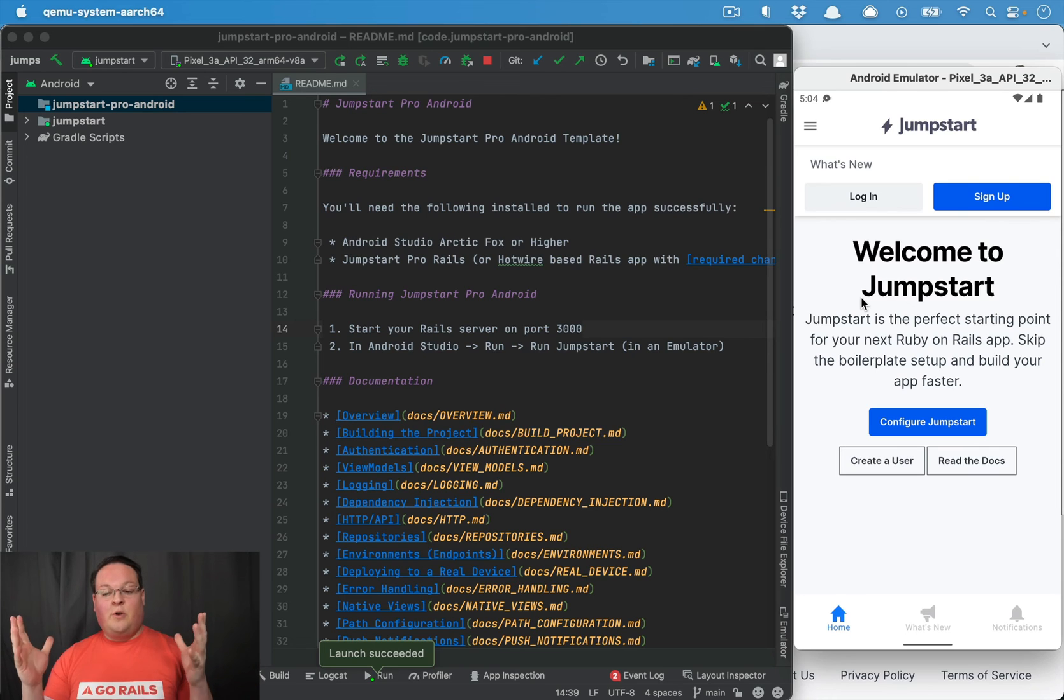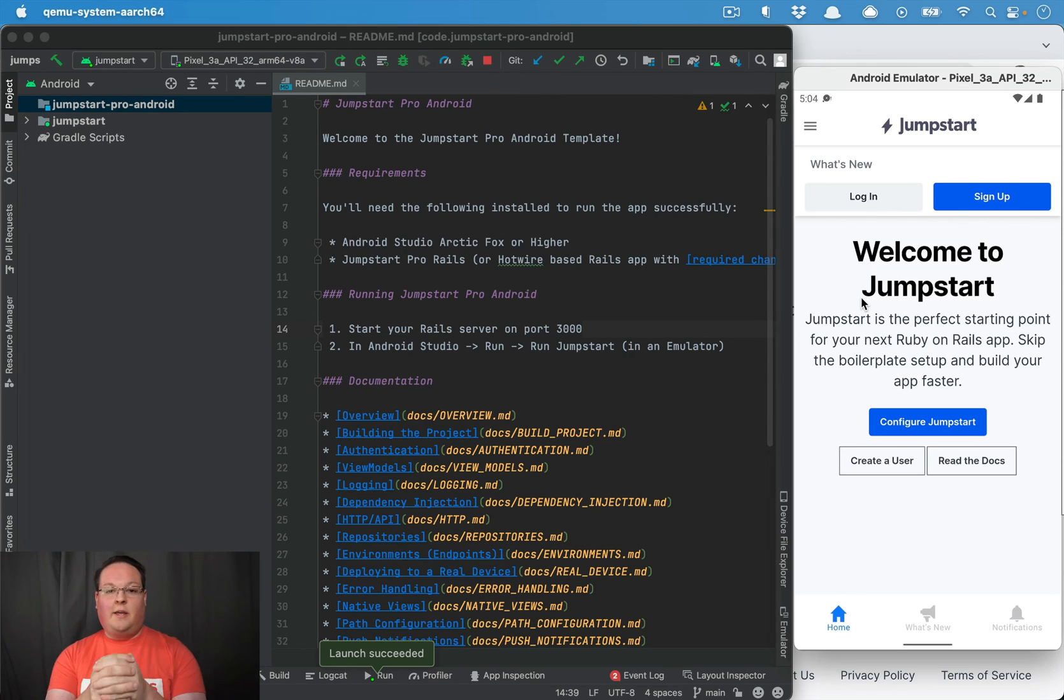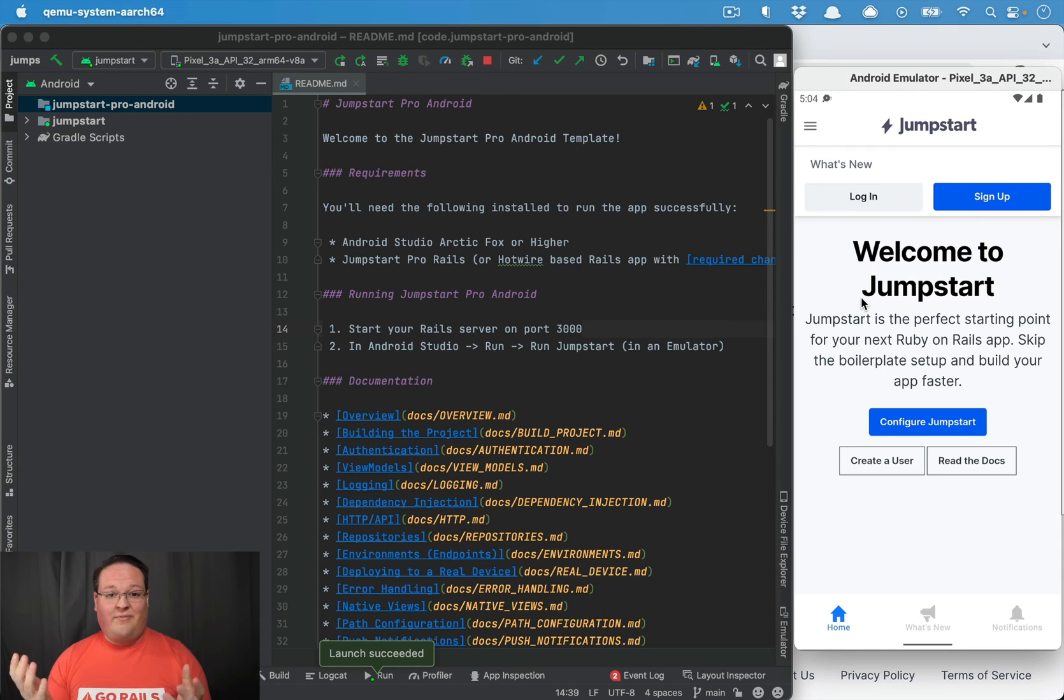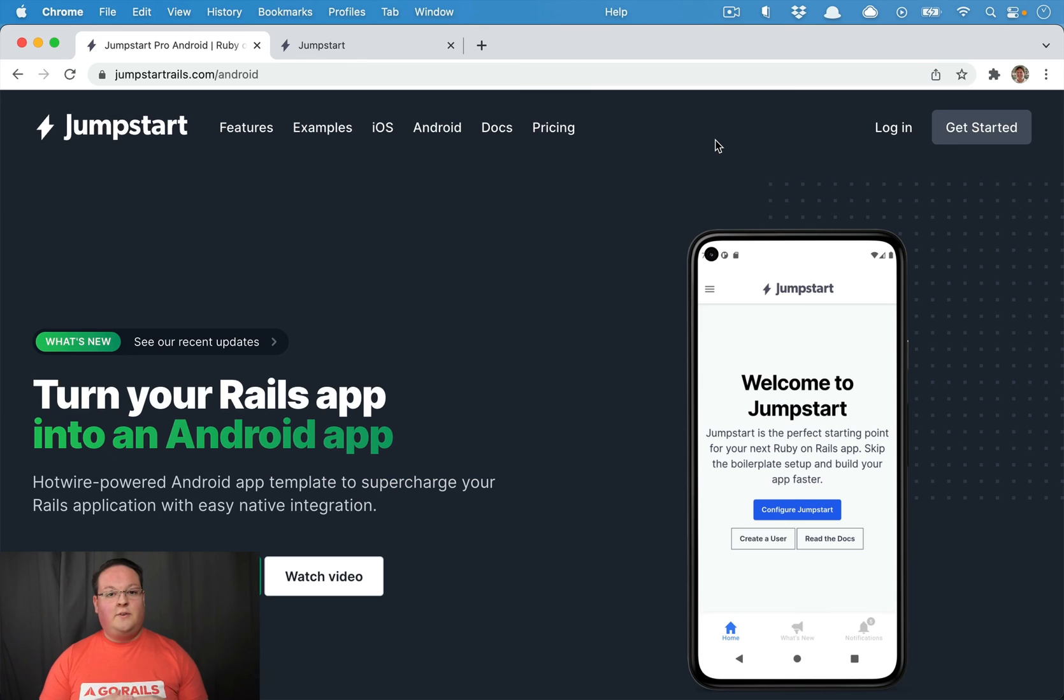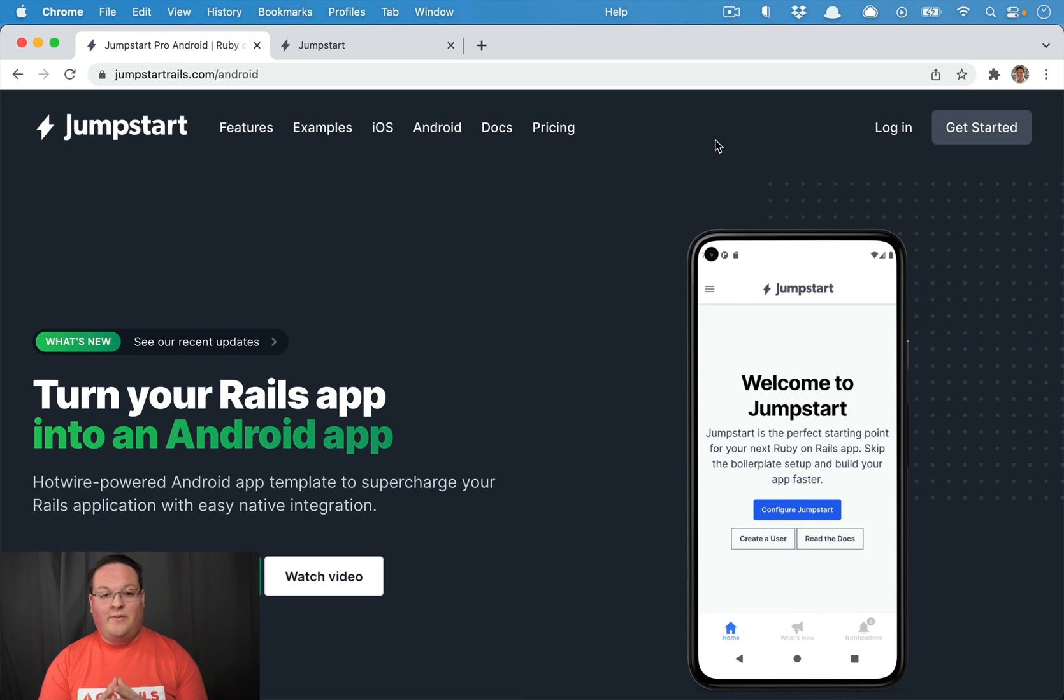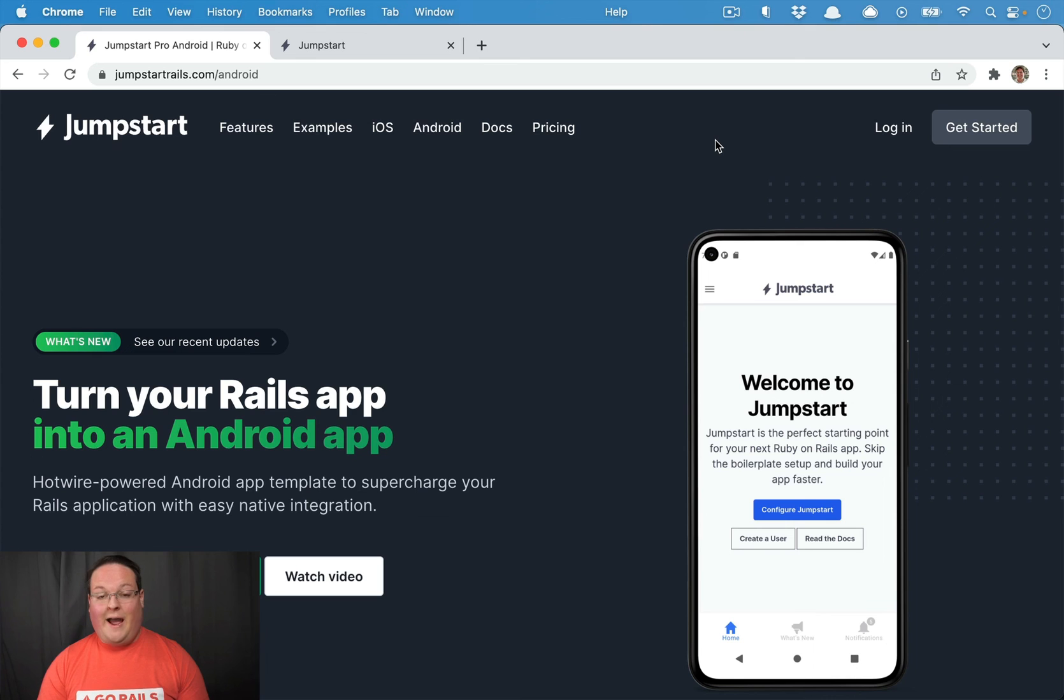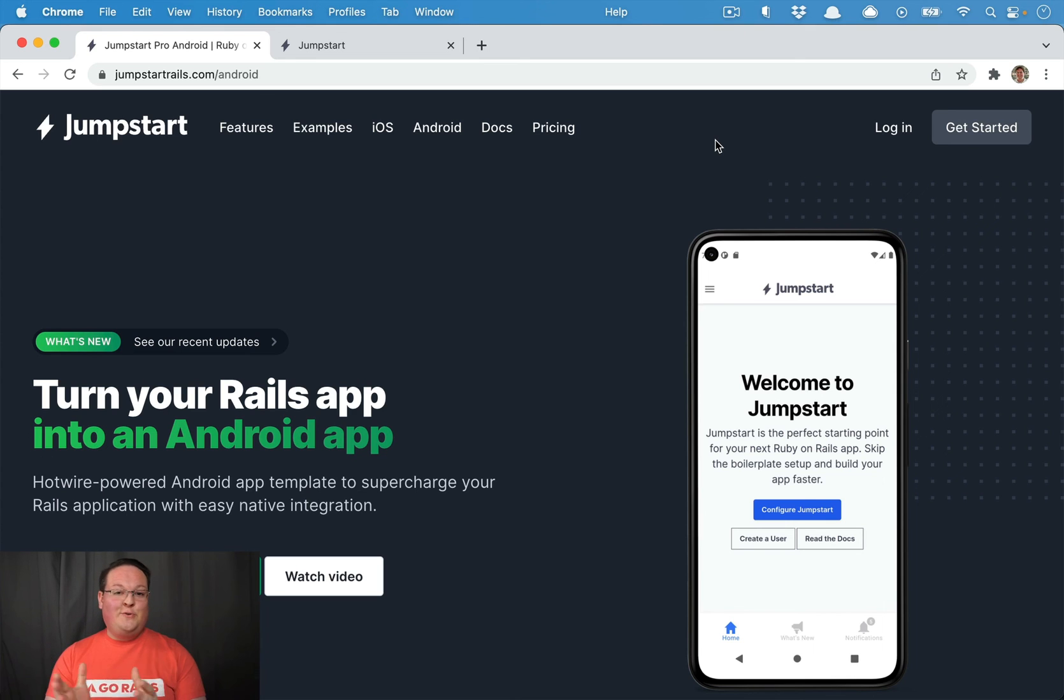You can buy all three templates. They all work together. They use the same Rails backend and you're good to go in about five minutes. So that is Jumpstart Pro Android. If you have any questions, let us know. We're happy to help and get you on the right path. That is it. I hope you enjoyed it and we'll talk soon.